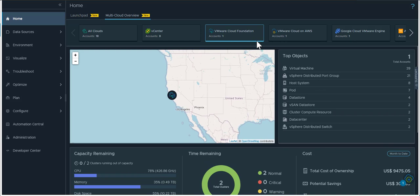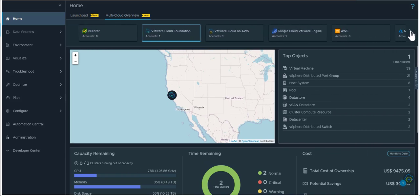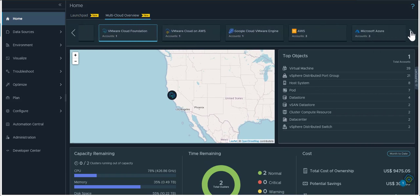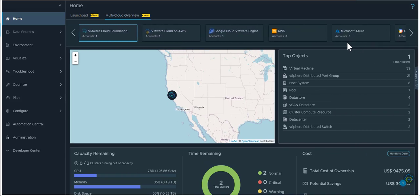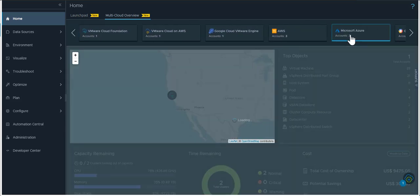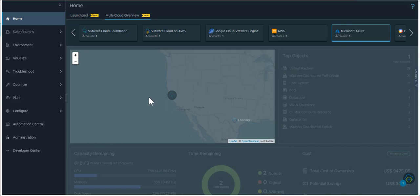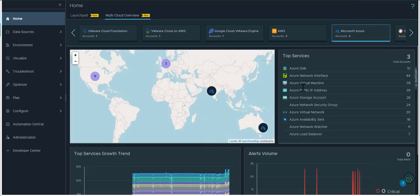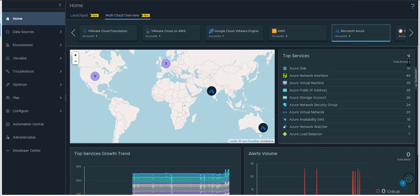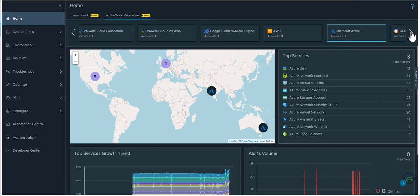Now if you have multiple cloud accounts then those are also displayed here. It shows you the number of cloud accounts and the geographic locations of these cloud accounts.